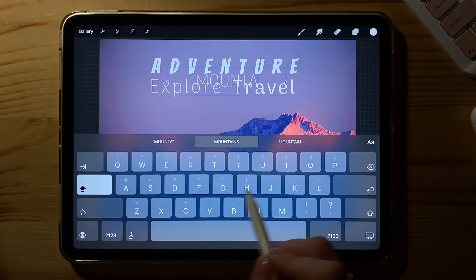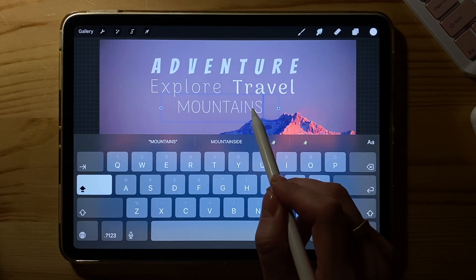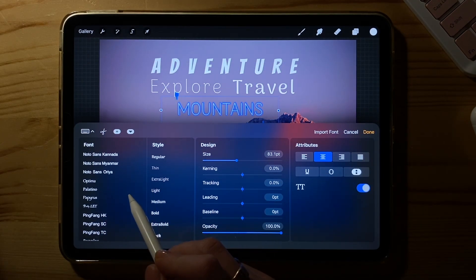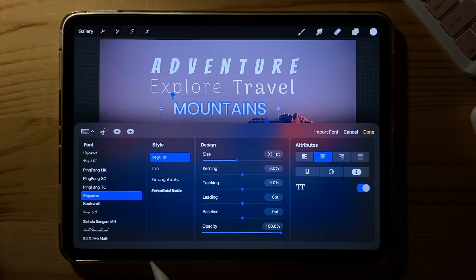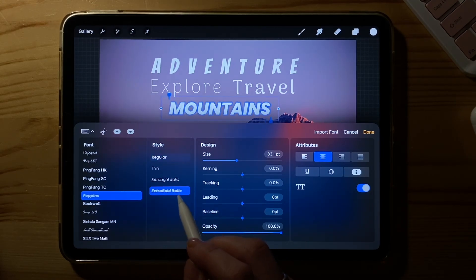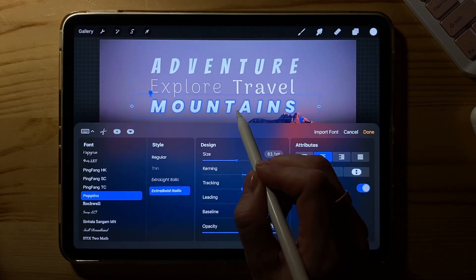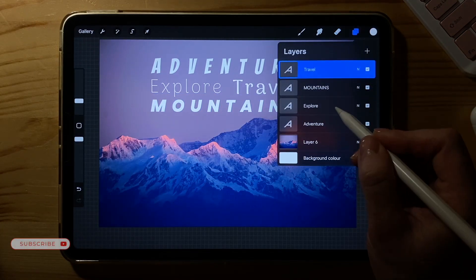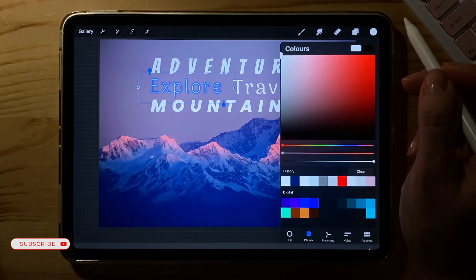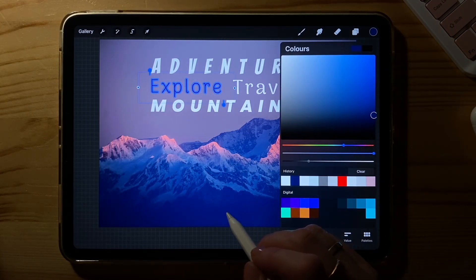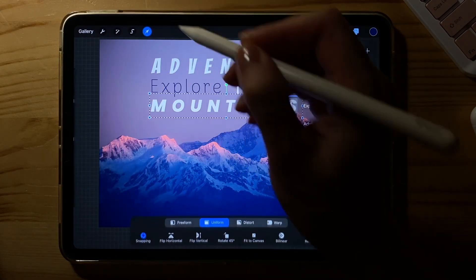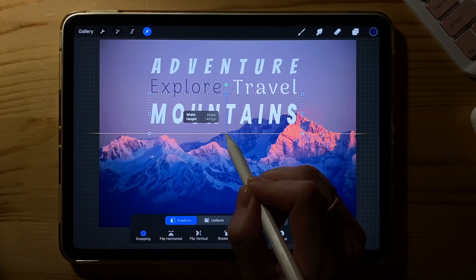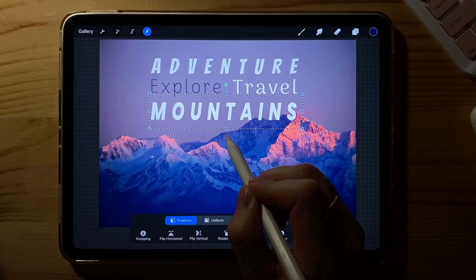Previously, I imported a font called Poppins — I really like it and have used it for multiple projects. I'm going to use it for this last word: mountains. I would like this word to be a little bit taller, so I'm going to stretch it out with the free form tool.